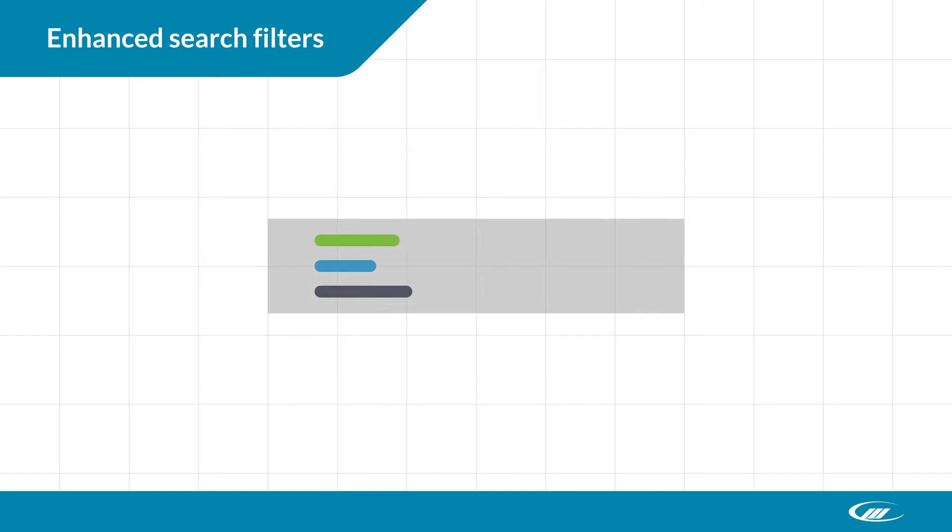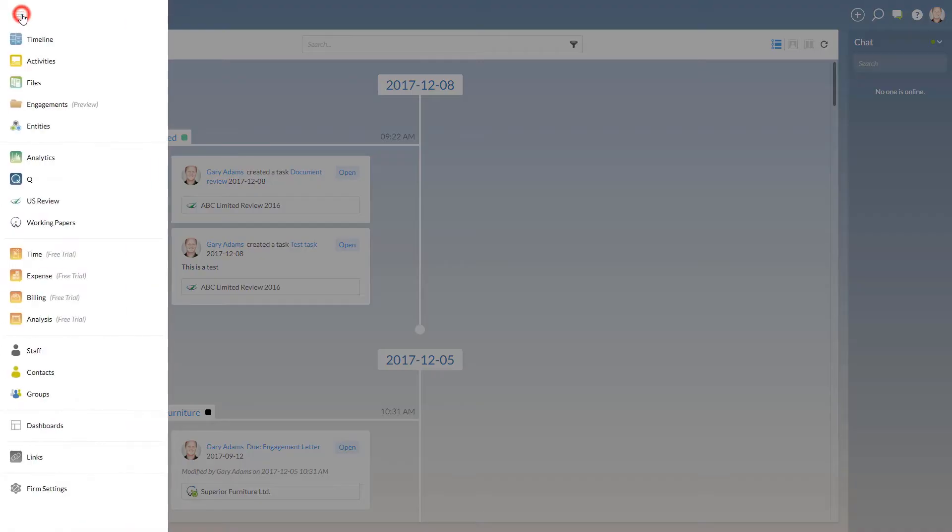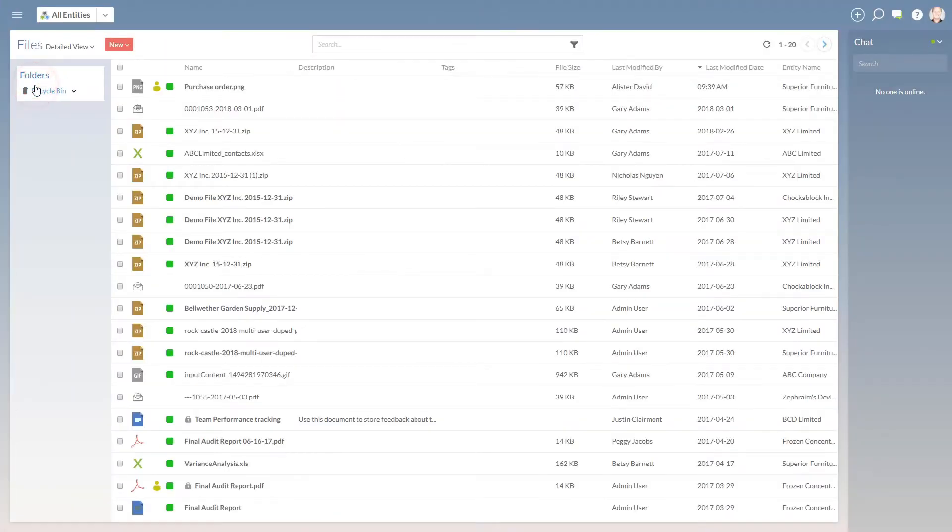We've improved filtering capabilities across cloud, making it faster and easier to find what you're looking for. From the search bar, you can now filter by more than one option under each category.